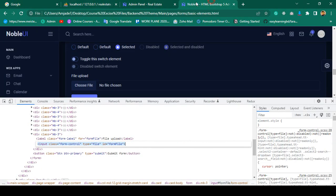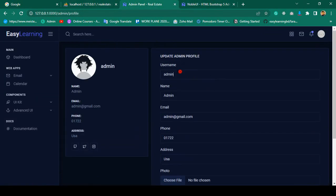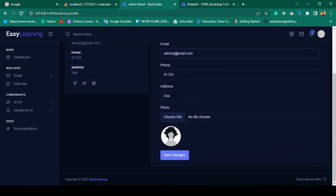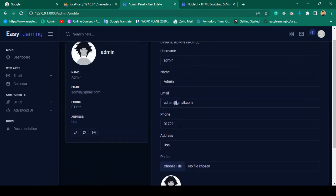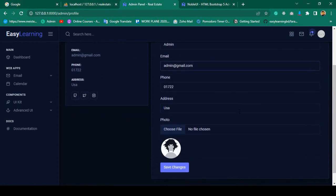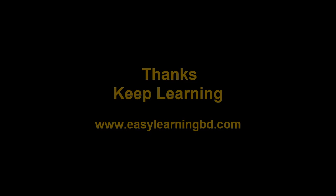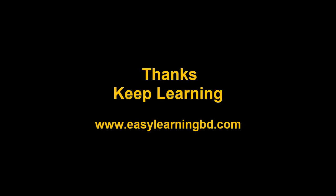We've successfully done our user part. If you want to update username, name, or email, you can update everything from this area. In our next video, when you update anything and want to display a toaster message, I'll show you that with a live example. Thanks for watching and I'll see you in the next video.